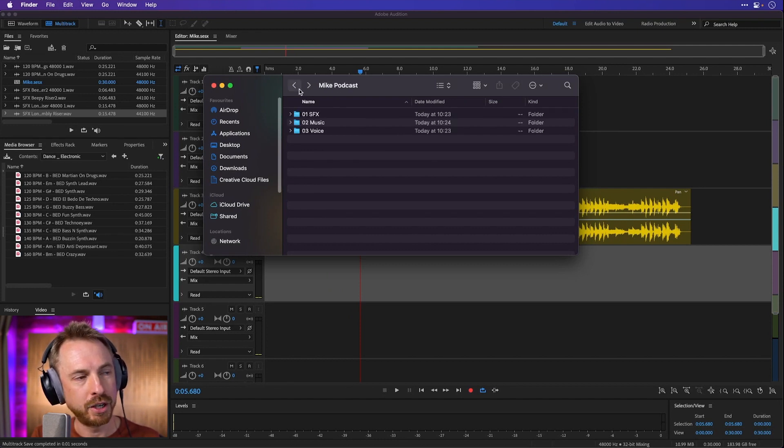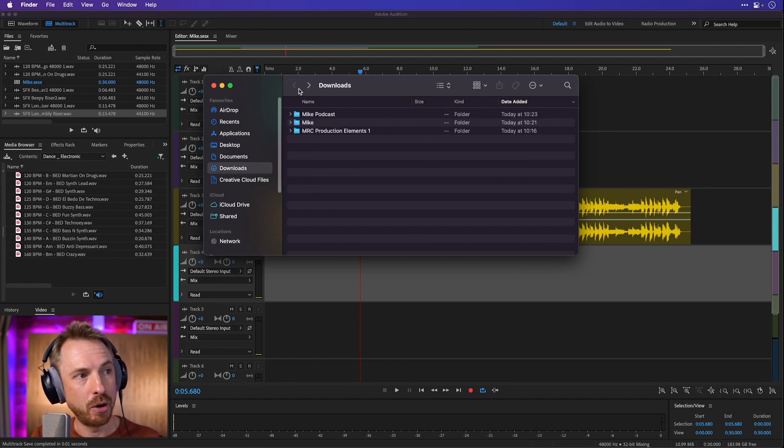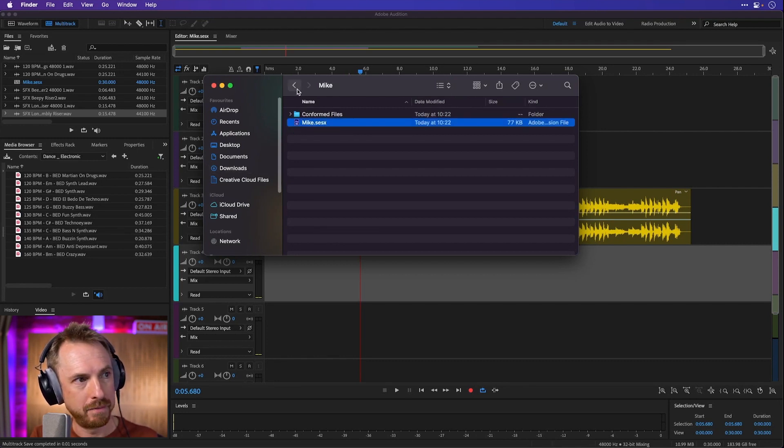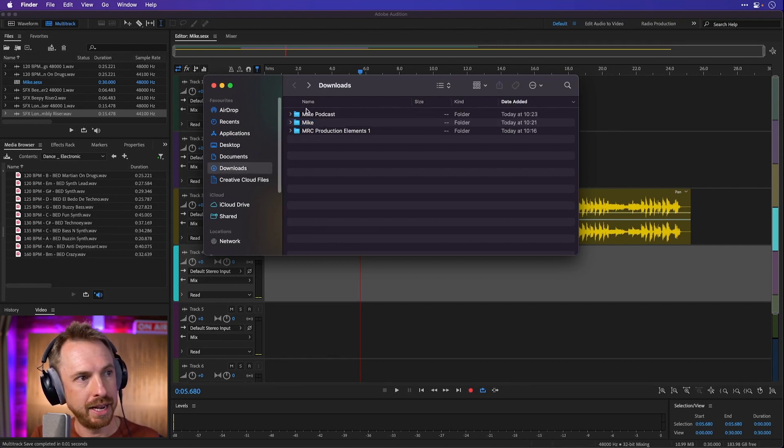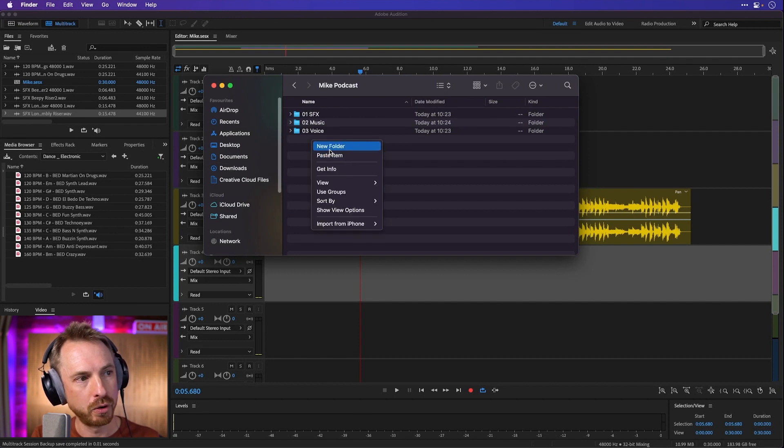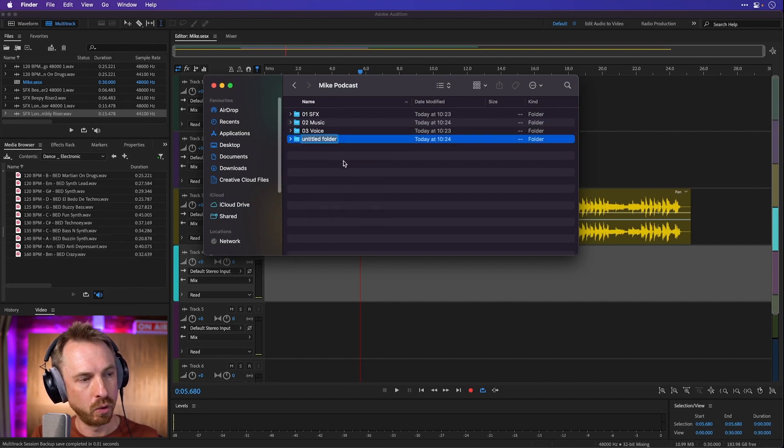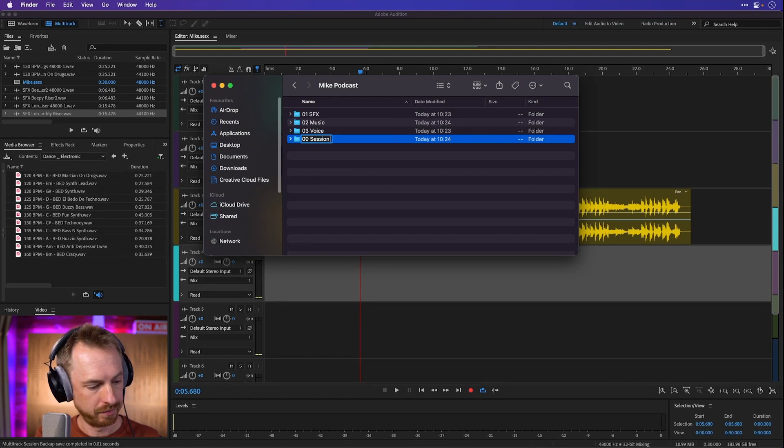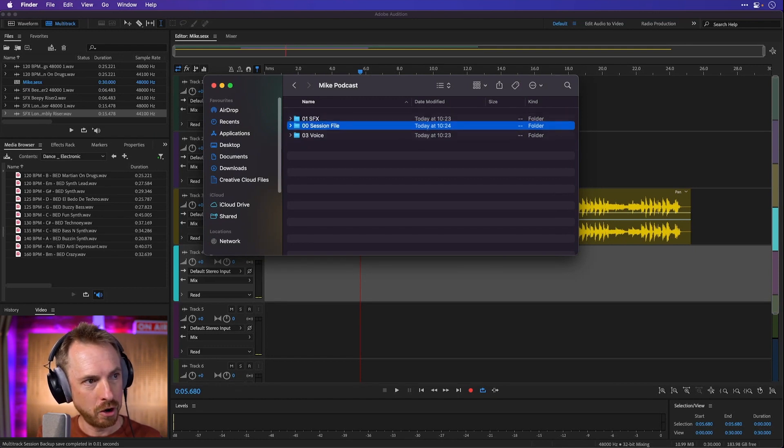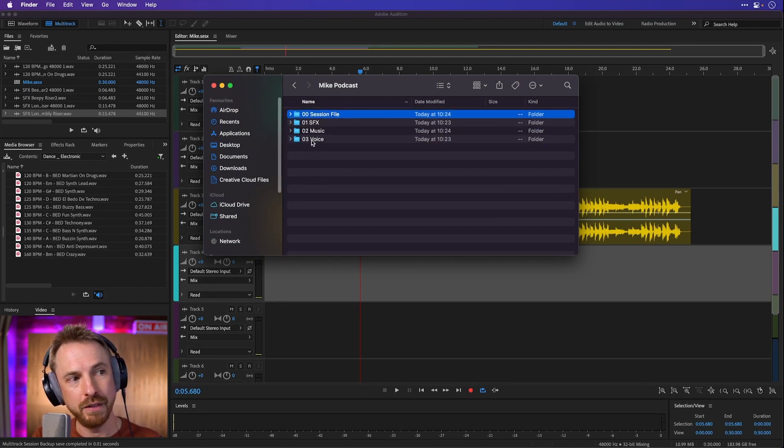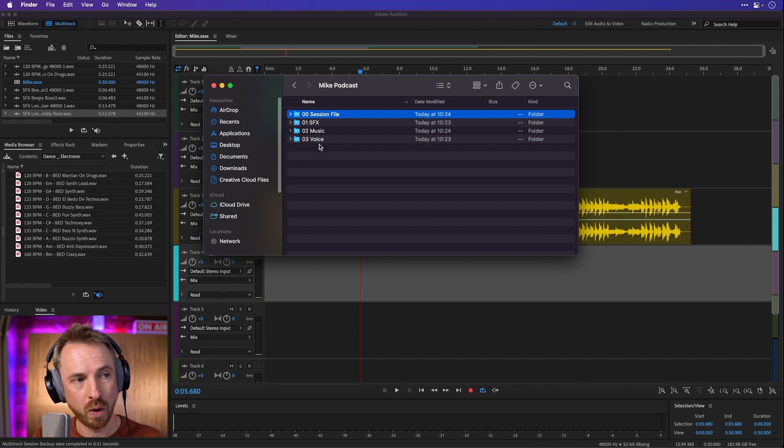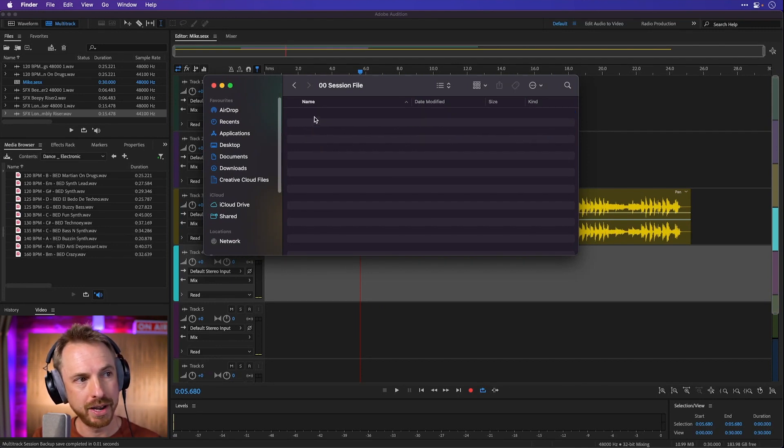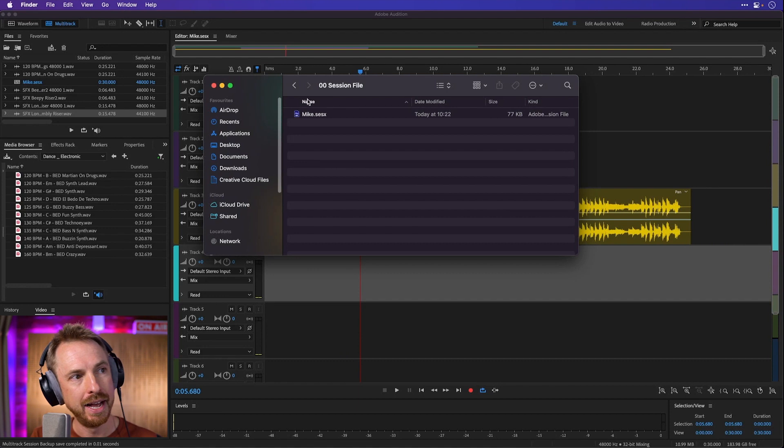And now we've got this all ready to go. I can even go ahead and copy maybe my session file, this one that I've been working on here, into the mike podcast folder. And we can make a new folder and we can call this 00 session file. And then if I recorded a voice, I could drop that in the voice track as well. So everything is here, nicely organized. Let's put that session file in there.